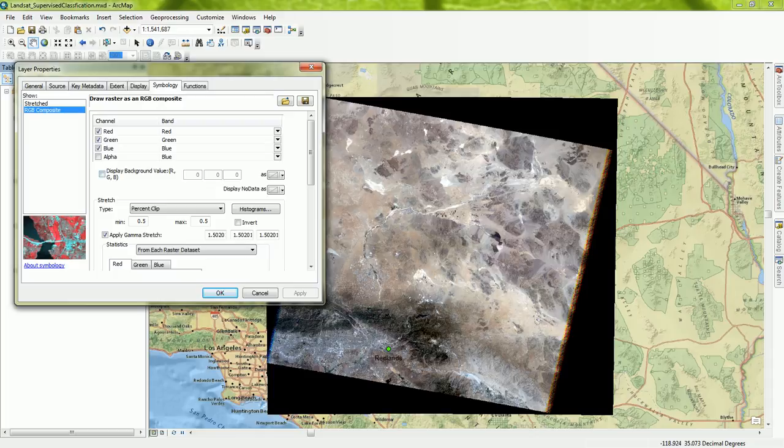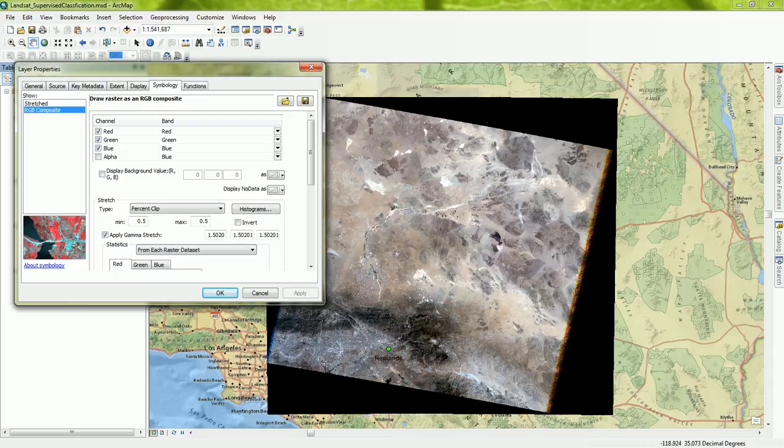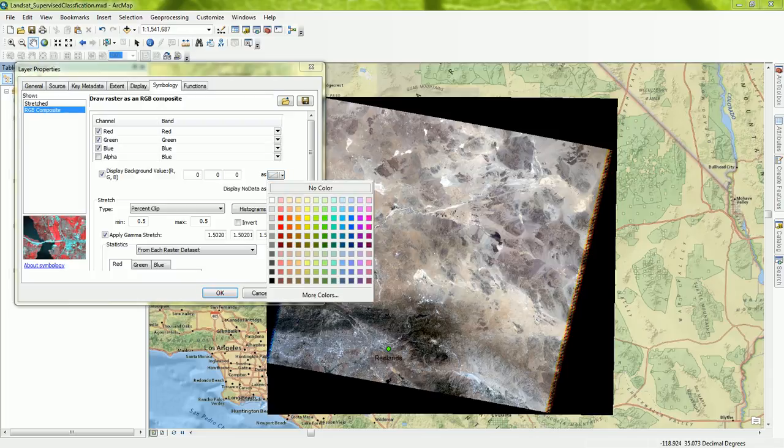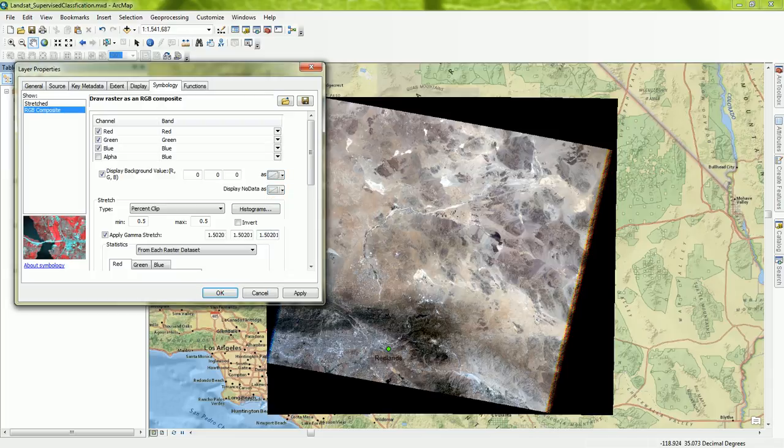And under the symbology tab, you're able to display a certain value as a background value. And this black here is what we're considering a background value. Black in the RGB value is 0, 0, 0. So if I check this box on and have 0, 0, 0, I can display it as, for example, no color, or I can choose whatever color I want to use.